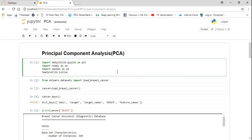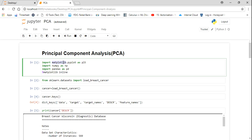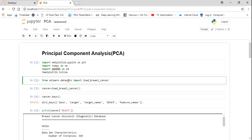Now let me move ahead with Principal Component Analysis. To start with, I'm going to import some libraries: Matplotlib for plotting diagrams, NumPy for creating arrays, and Pandas to read the dataset. Sklearn provides datasets within itself, and I'm going to import a particular dataset called Load Breast Cancer.